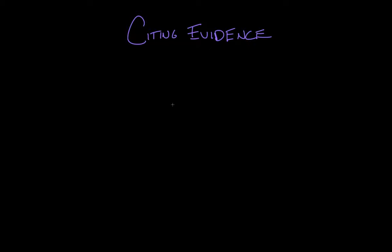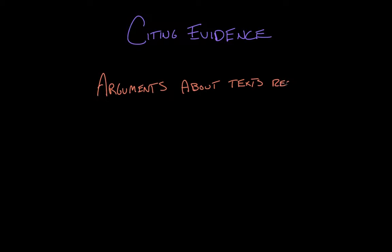Yes, we're talking about citing evidence in literary analysis. When you're talking about a text and making arguments about it, in order to successfully build that argument, you must make inferences and draw conclusions, and those must be built on the back of evidence.